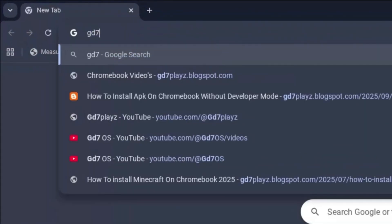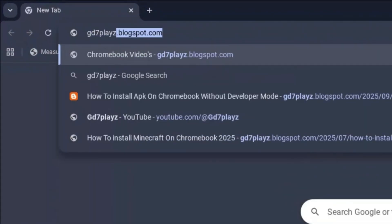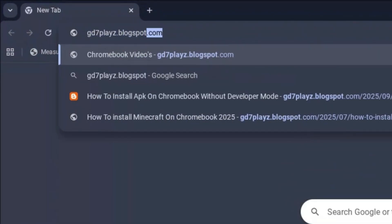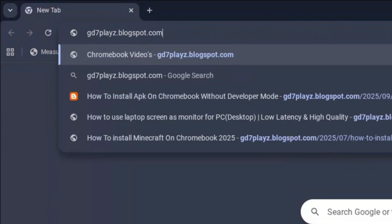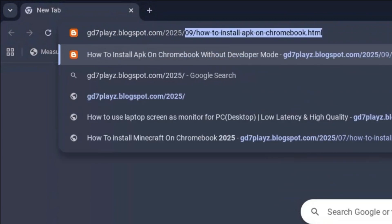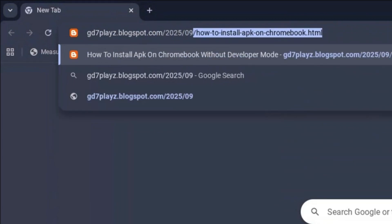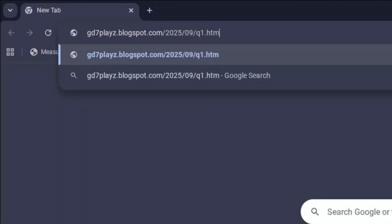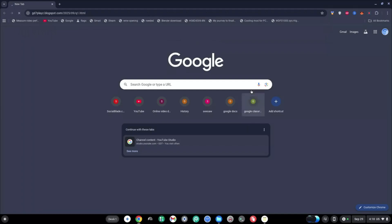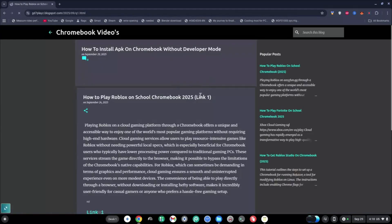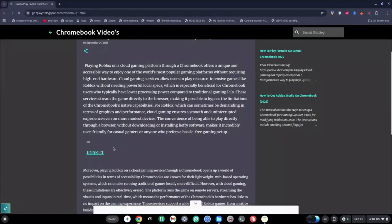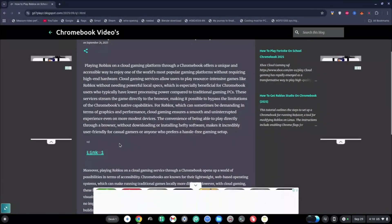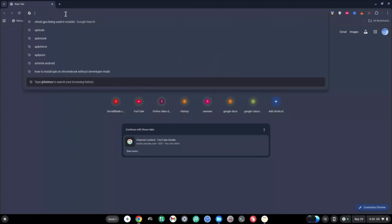The first website to try out is gd7plays.blogsports.com/2025/09/q1.html. Go ahead and hit enter and wait for this to load. Once it's downloaded, go ahead and try this link out and let's see if that works.